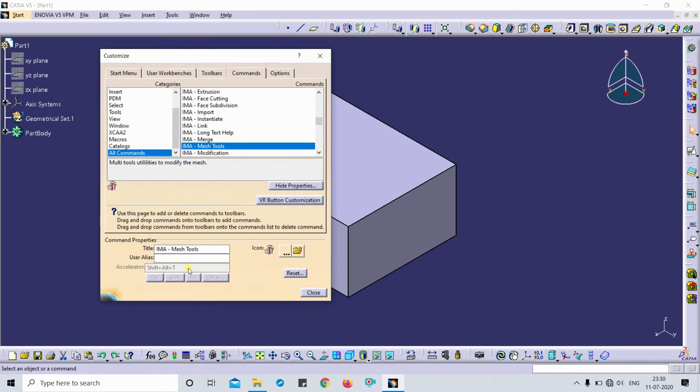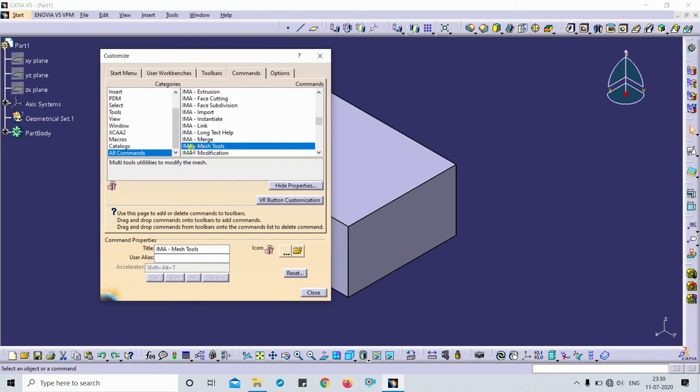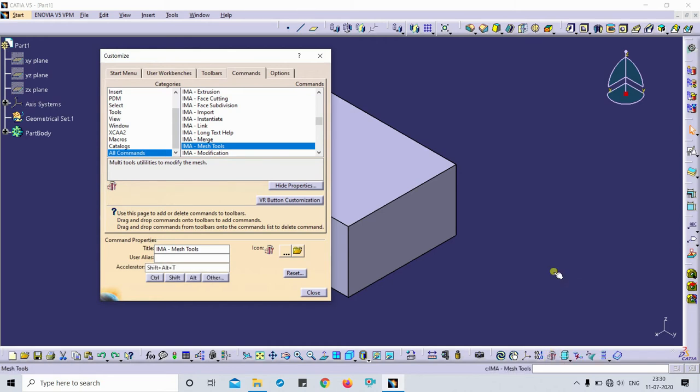So this is the problem when you want to select the spacebar key. Here you have to just click IMA modification and drag this to this feature, so now the feature is activated.